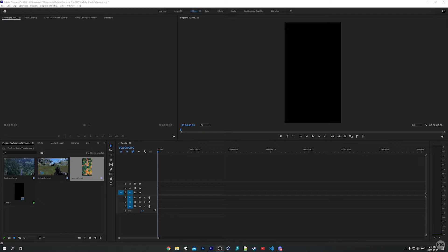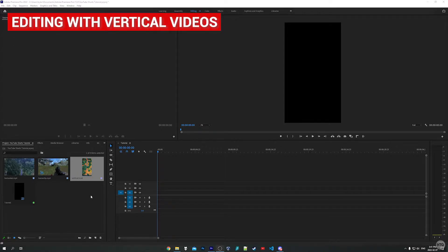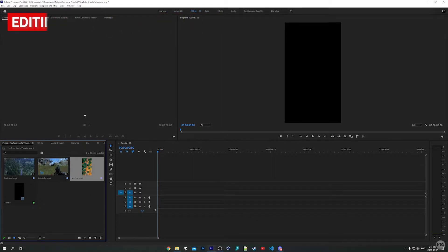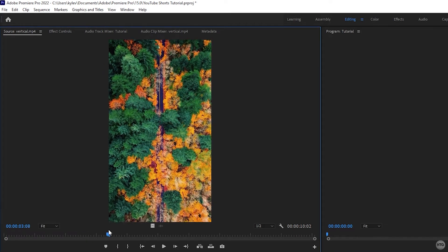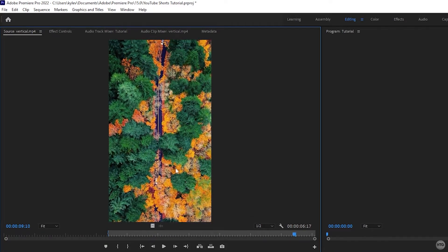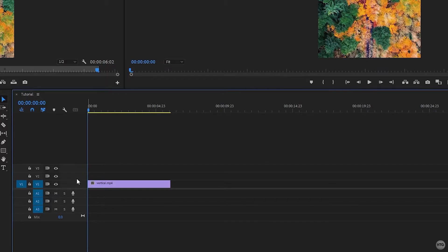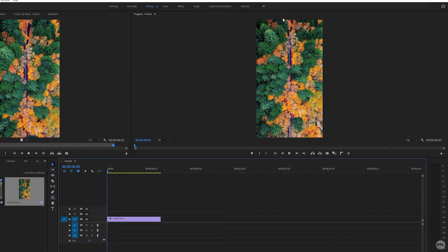In this tutorial, I'll show you three different methods of editing your short. First, let's look at editing with video clips recorded vertically. I have this example and I'll drag it to the source panel. You can see this clip was recorded with a 9 by 16 aspect ratio. I'll set my in point when the car comes into frame and my out point when it disappears into the trees, then drag the video clip to the timeline.